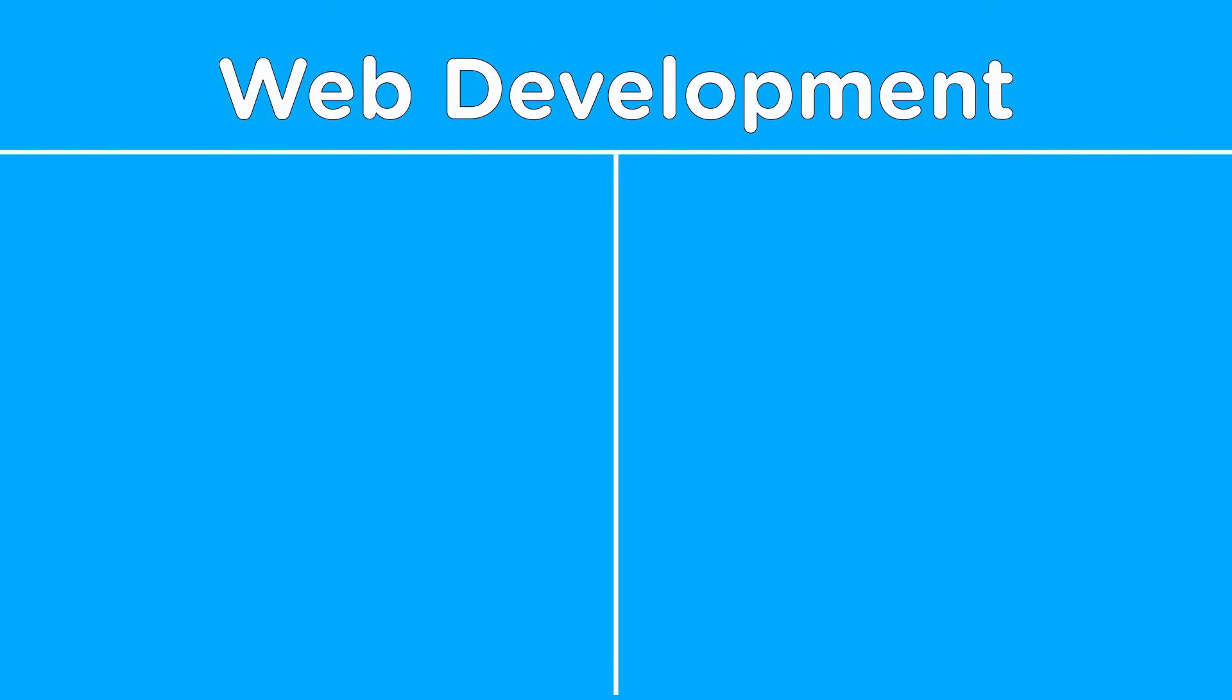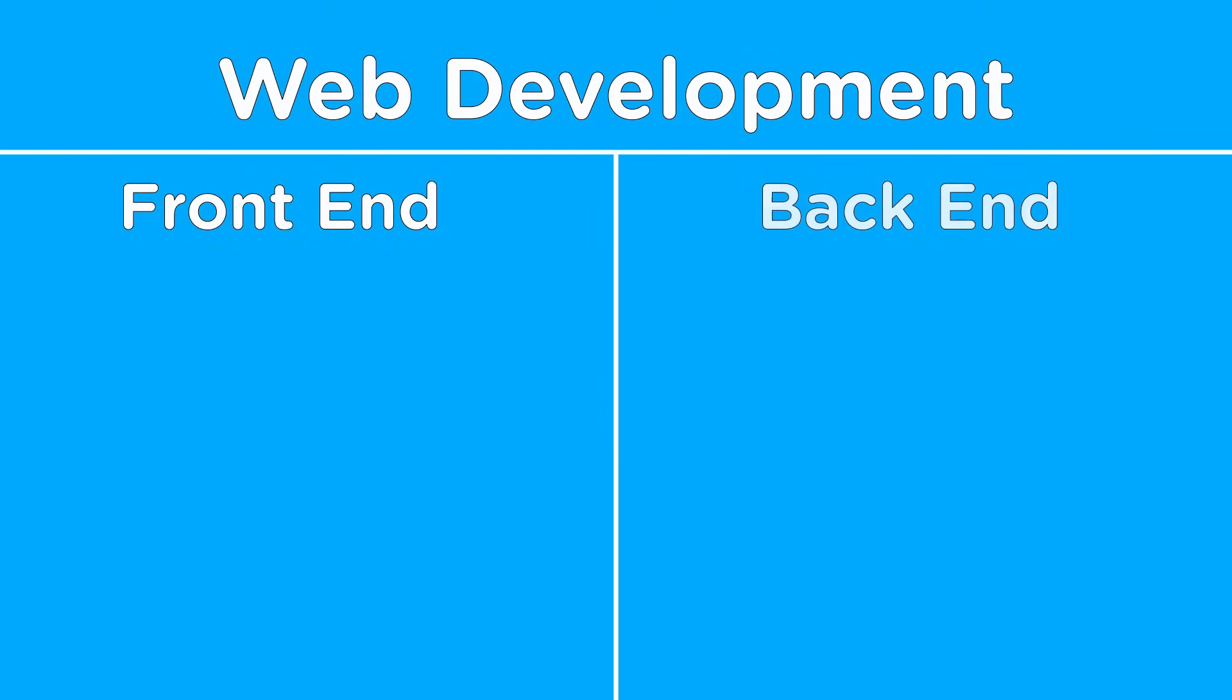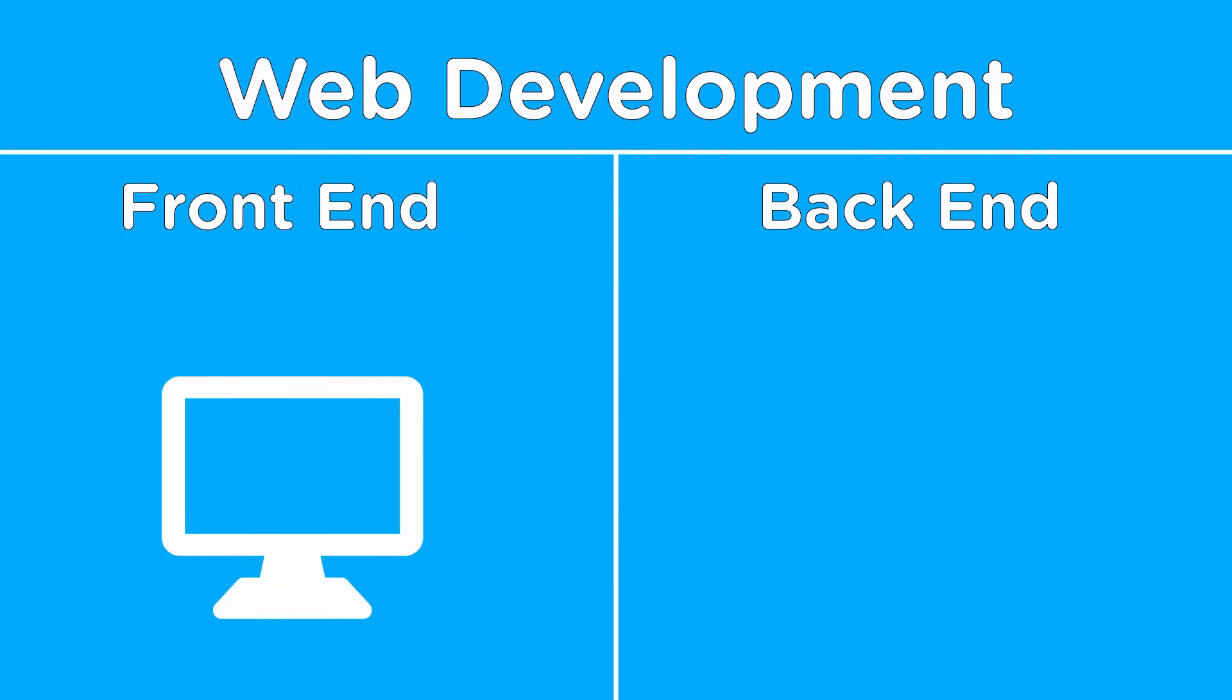As we already know, the web is made up of two main parts: the front end and the back end. The front end is concerned with presentation and is fairly easy to understand since it is what we interact with daily on the web.